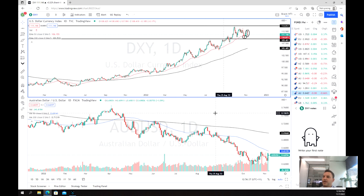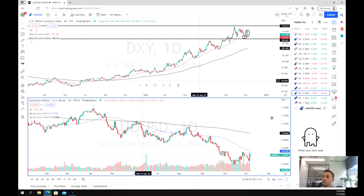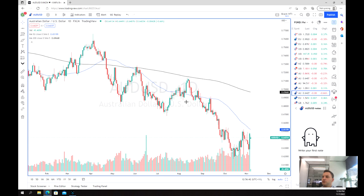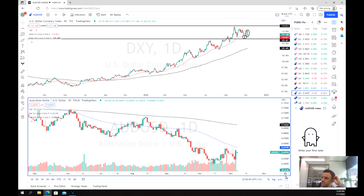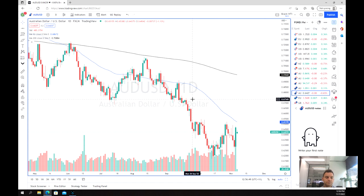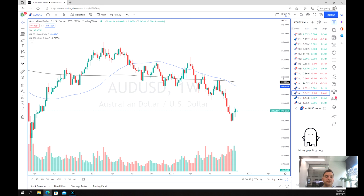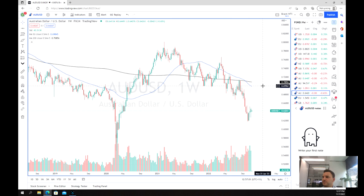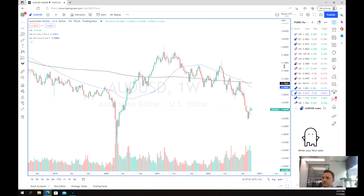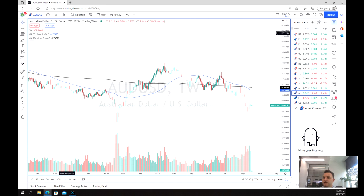Another pair we might look at is AUD/USD. At the same time as the US has been ripping, the Aussie has been really weak. This has largely been due to it being seen as a growth currency or growth asset, and in recent times the RBA has been much softer in its stance on rate hikes, especially compared to countries such as the US and England.